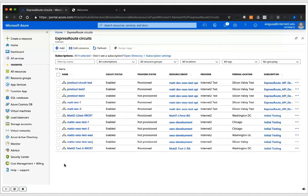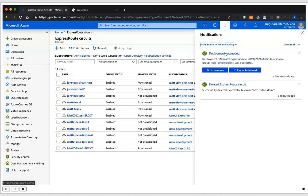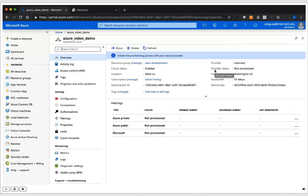Now it takes a few seconds for Microsoft Azure to actually provision our ExpressRoute connection. Now that our ExpressRoute connection has been successfully deployed, we need to go into the resource details page and pull out the service key and copy it to our clipboard, as we're going to need that inside of OESS.